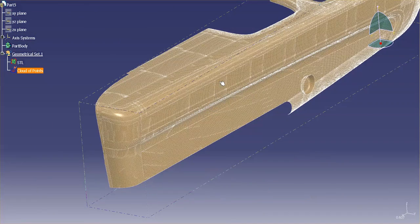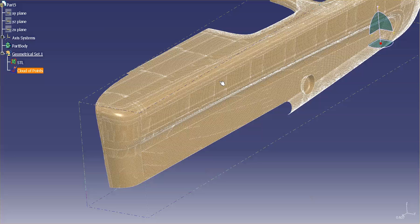Now, it doesn't necessarily matter what you bring into CATIA or ENAXE or whatever tool you're using, they're going to be able to import that data, whether it's an STL or point cloud, and you're going to be able to work with that data, respectively.